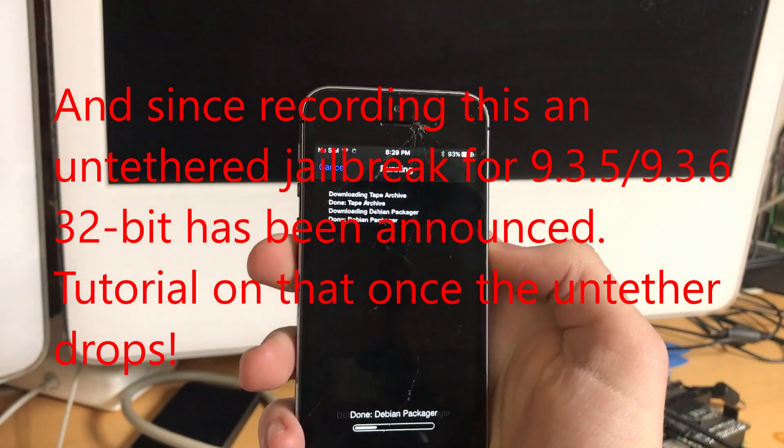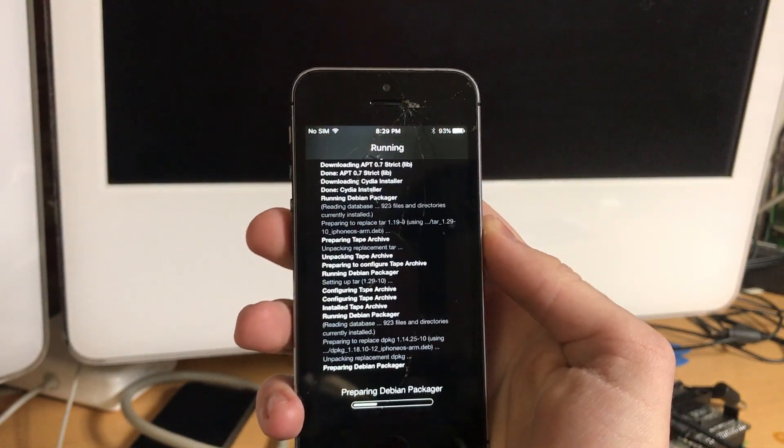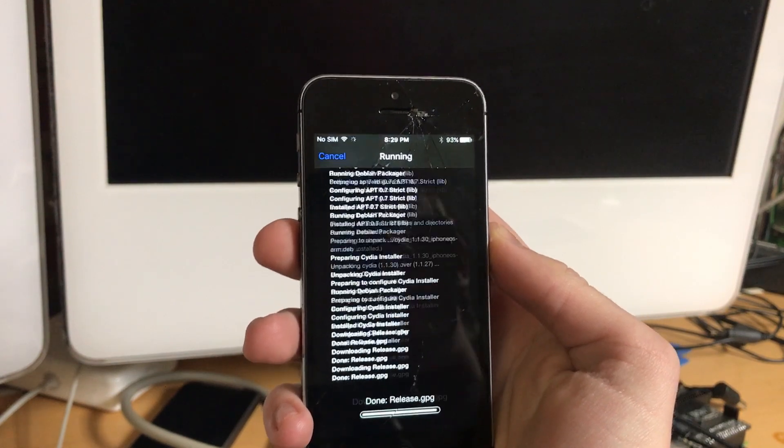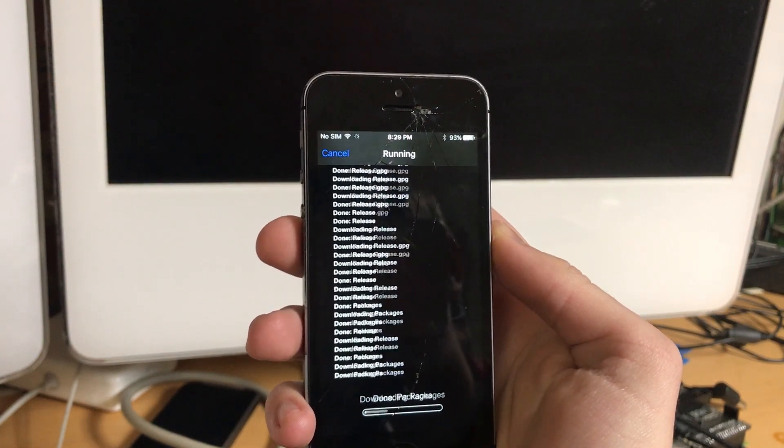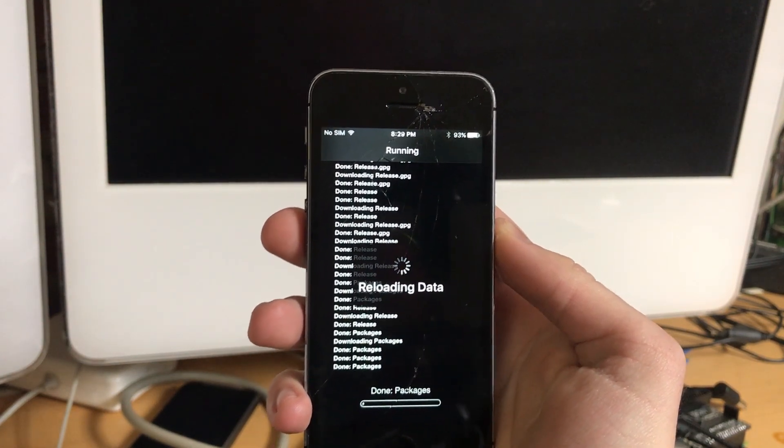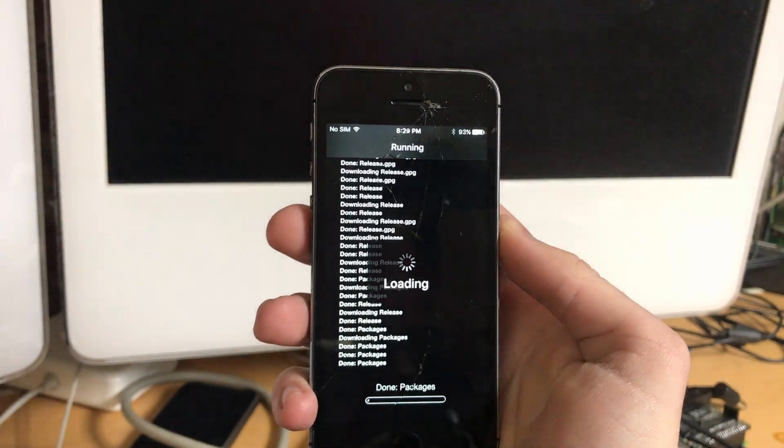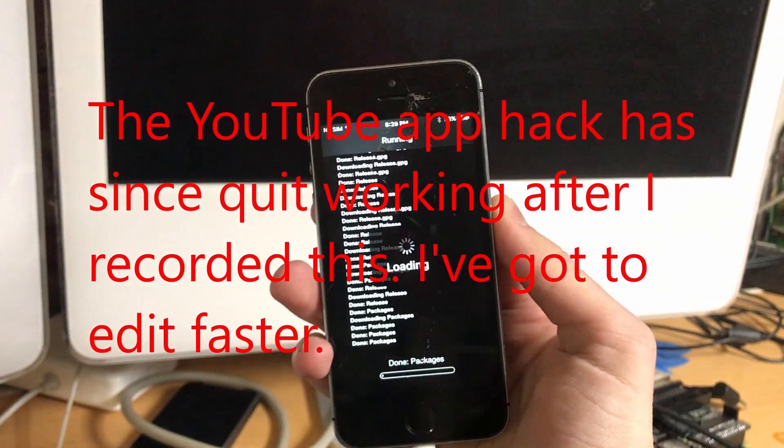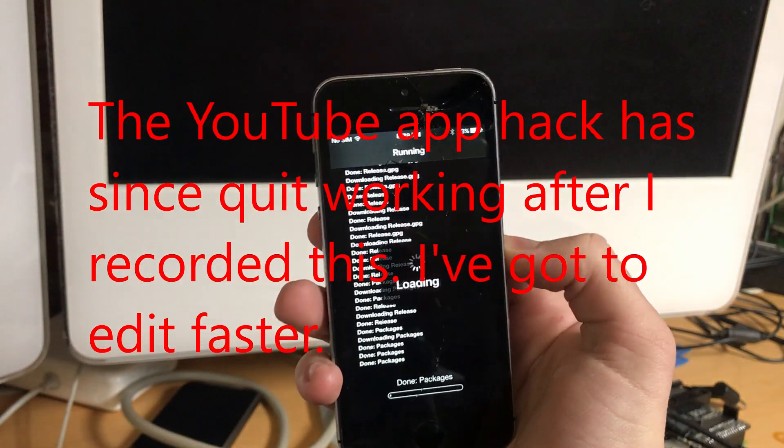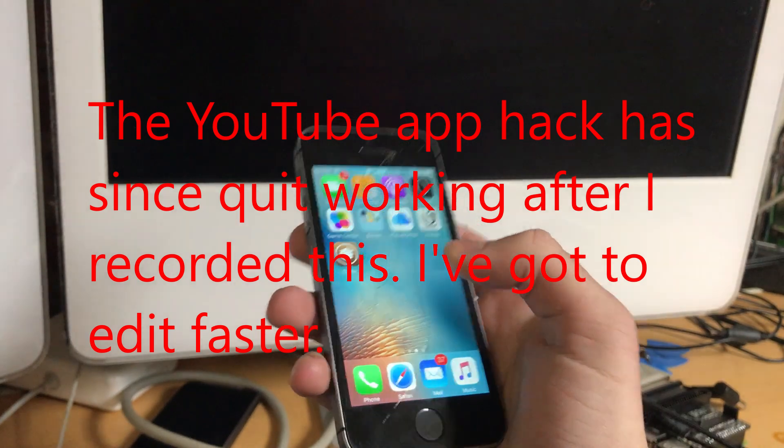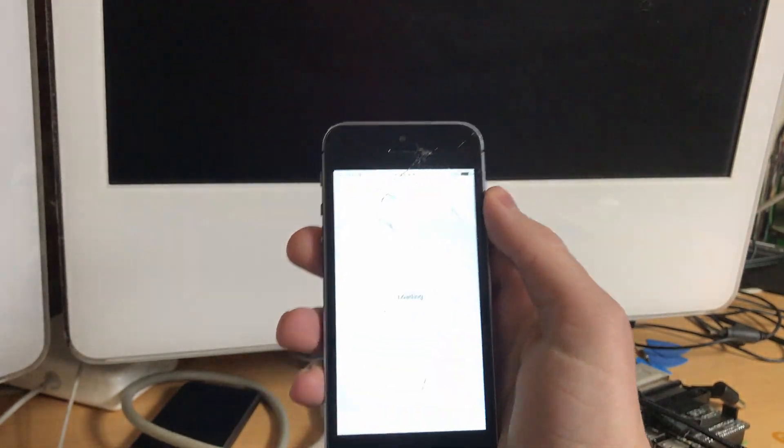But now, as you can see, Cydia is up and running. I can do all the updates and now you can do fun things that will make the device more usable again, like hack the YouTube app to work again, get all kinds of other stuff up and running, tweak it to your heart's content, whatever you please.